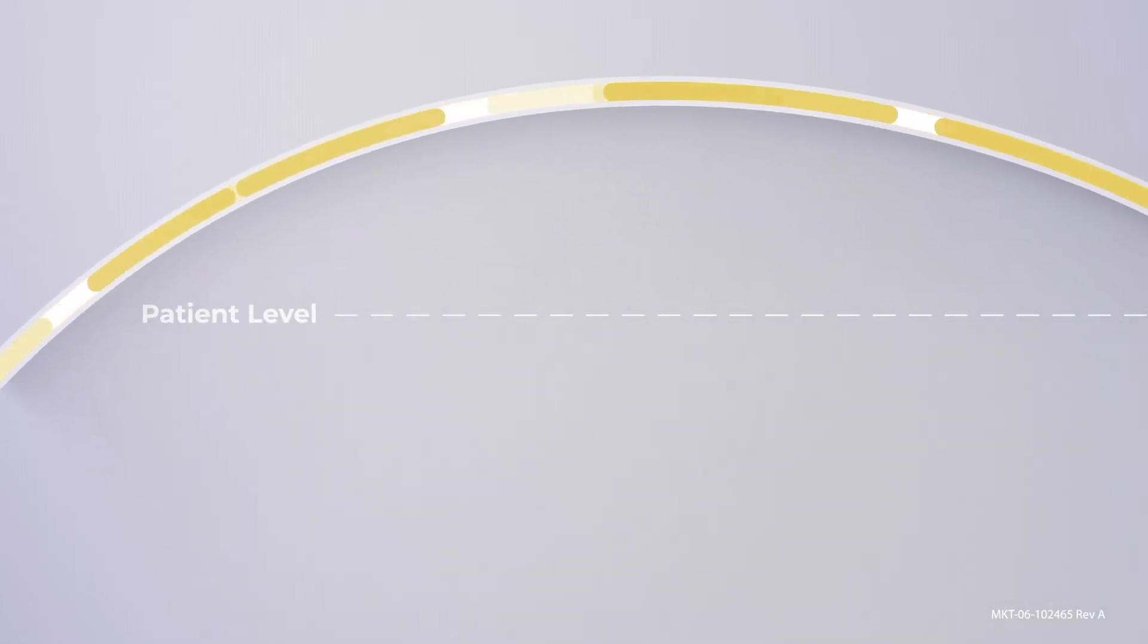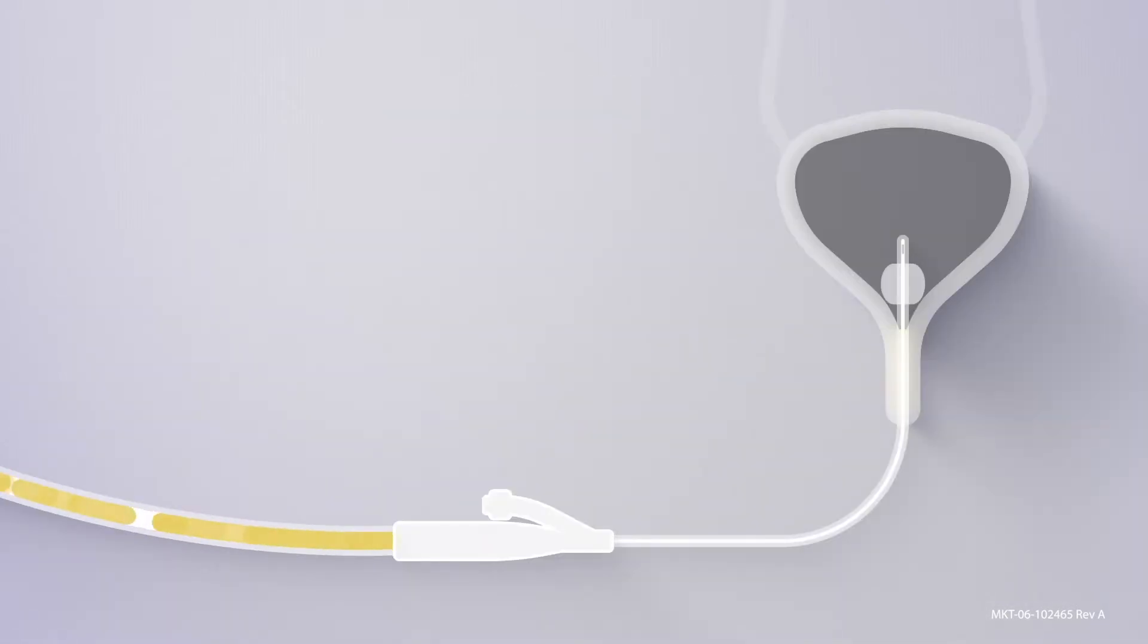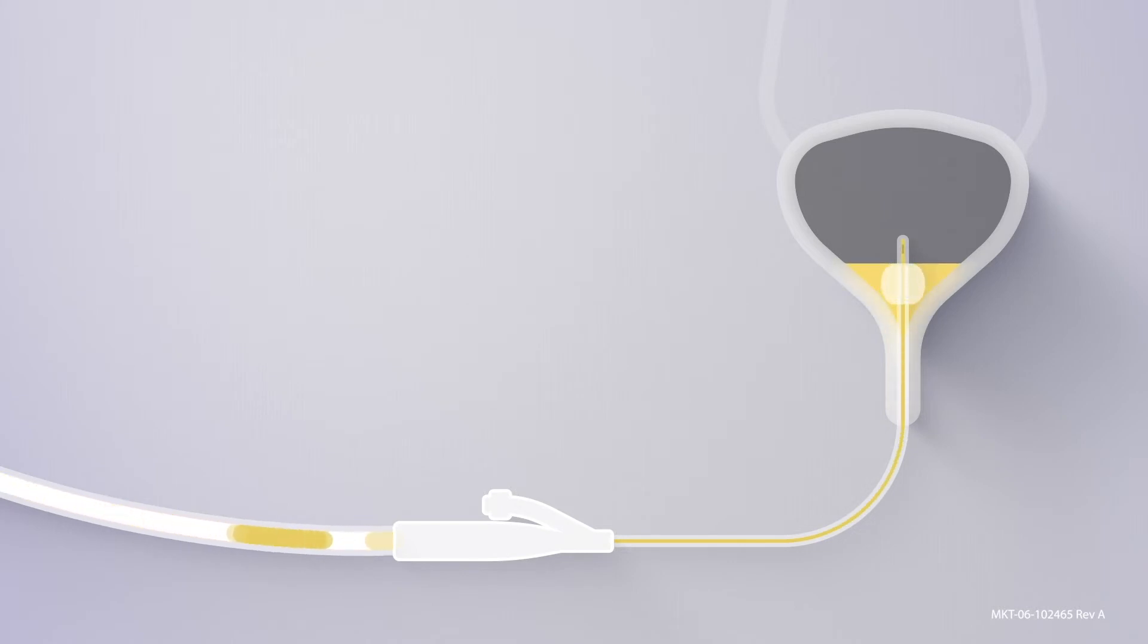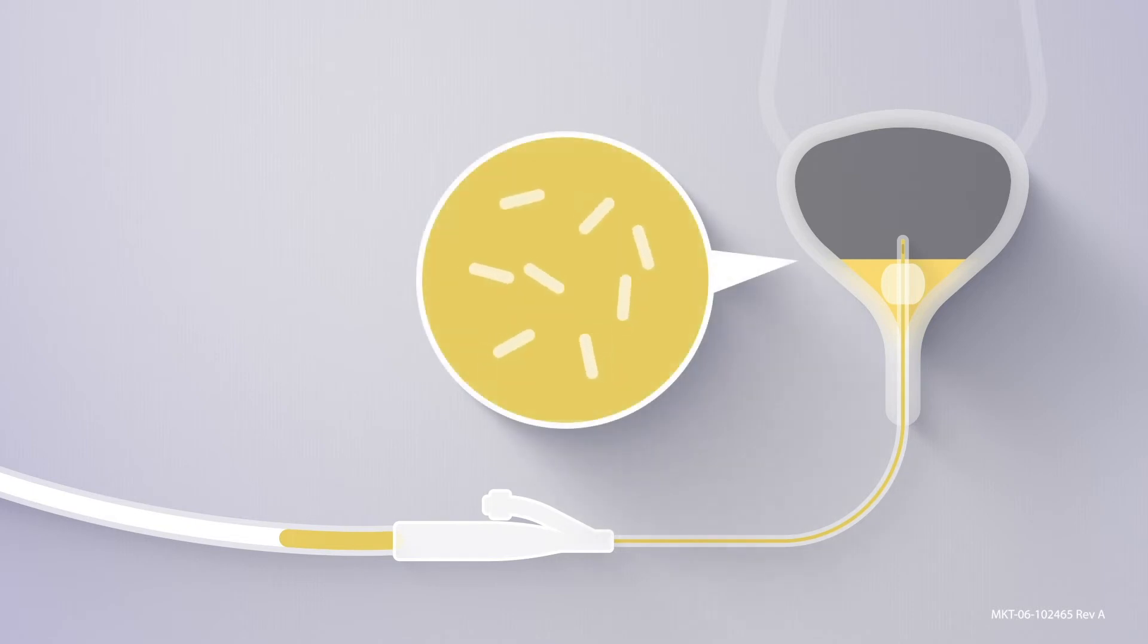If the drain line is raised above the level of the patient, urine can potentially flow back into your patient's bladder. Since this urine has been stagnant in the line, it may contain bacteria, which could also increase your risk for CAUTI.